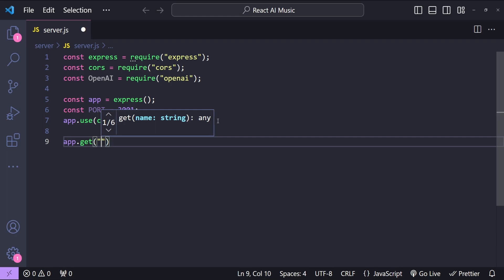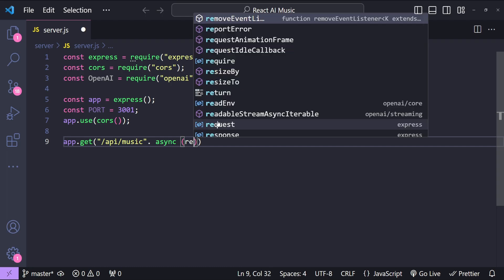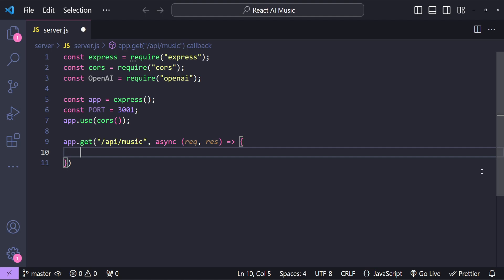Next we expose a GET endpoint by calling app.get, with the endpoint path /api/music, and add an async callback function with request and response parameters. In this callback we'll initialize the OpenAI instance, construct the prompt, specify the model type, and use the OpenAI chat completions API to get the desired response, then return it to our React front end.